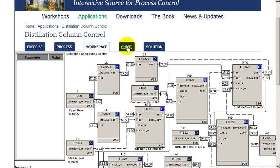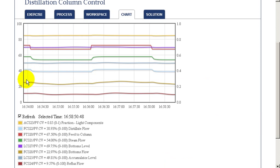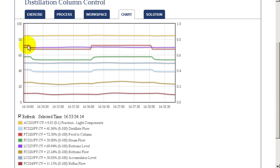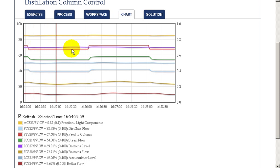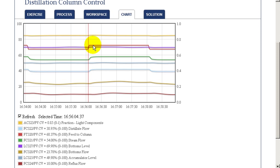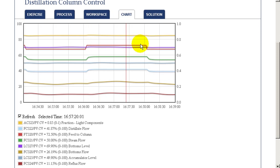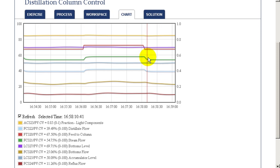We can look at our chart and see in the red, the changing flow of feed rate to the column. It's being stepped up and down to allow us to examine the behavior.